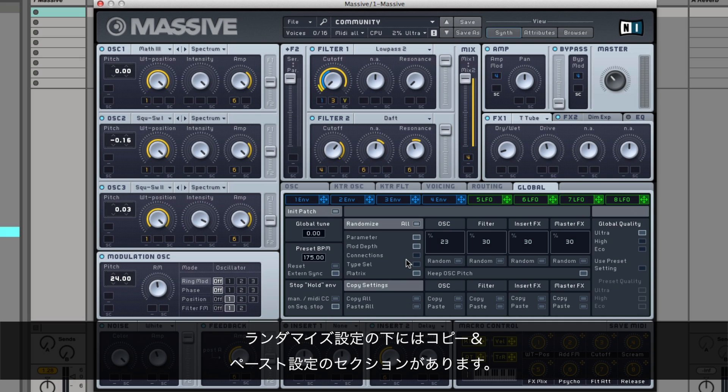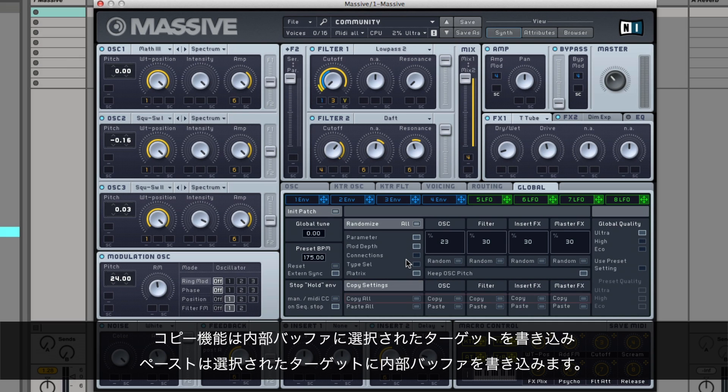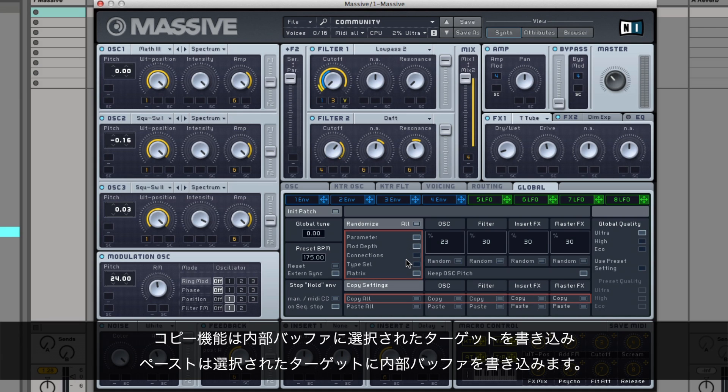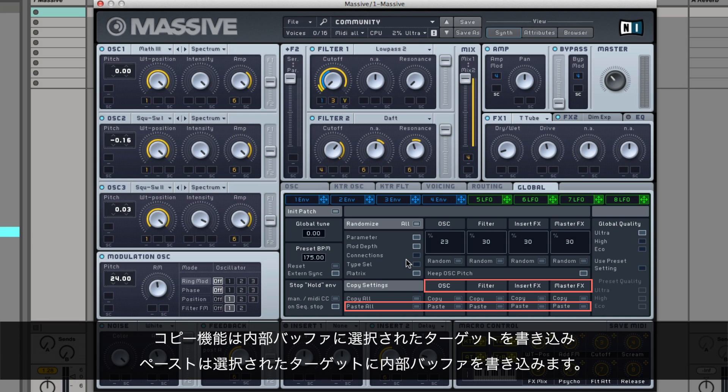Below the randomized settings, you'll find a section for copying and pasting settings. The Copy function writes the selected target into an internal buffer and Paste writes the internal buffer onto the selected target.